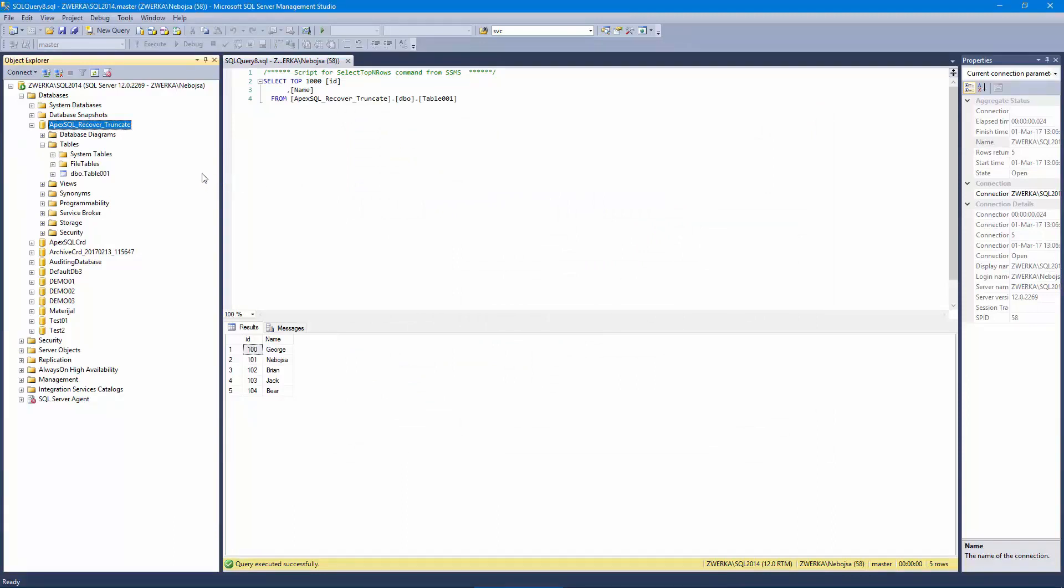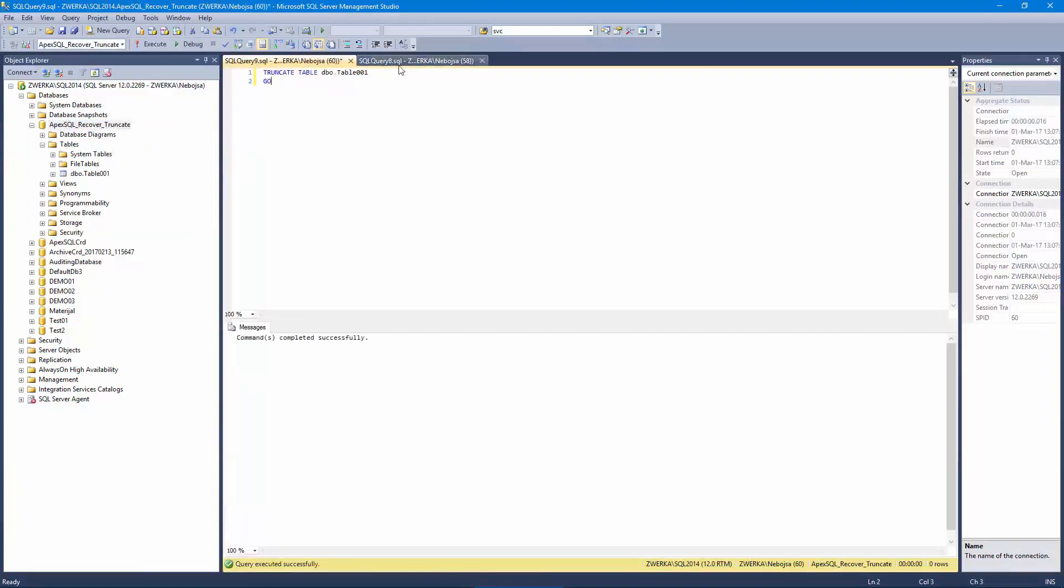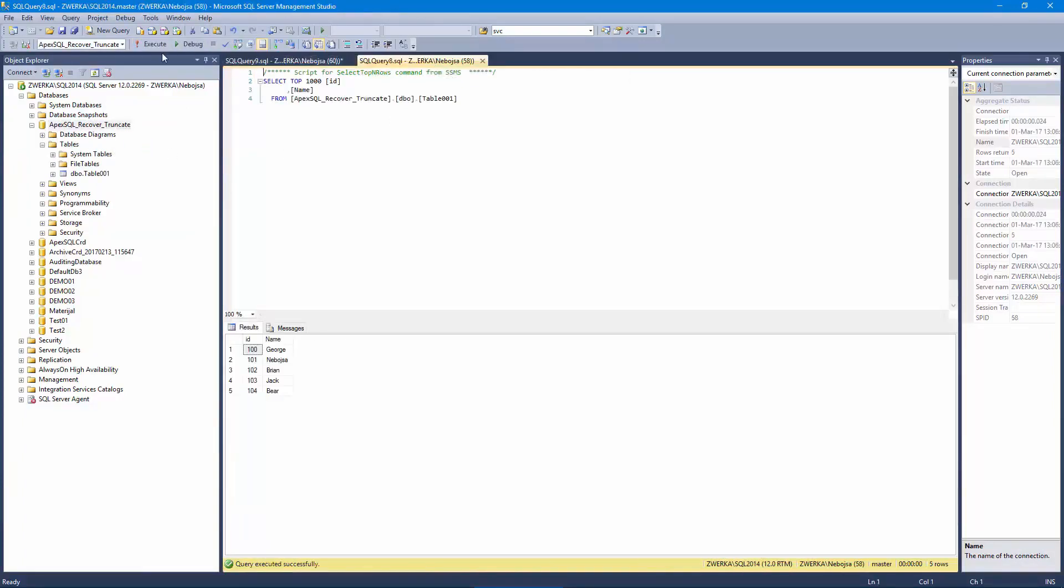Now let's quickly truncate our table and confirm that the data has been truncated. In order to maximize the chances for recovery of truncated data, the time period between the incident and the recovery attempt needs to be minimized.